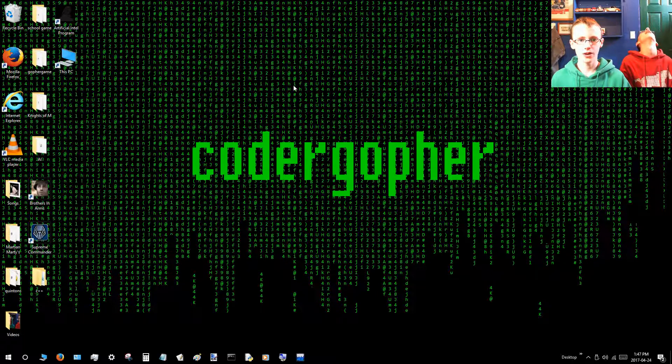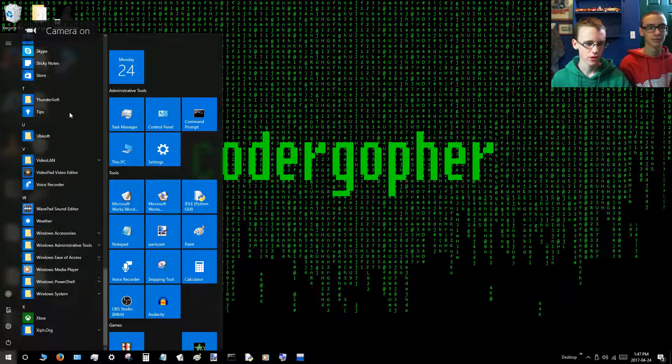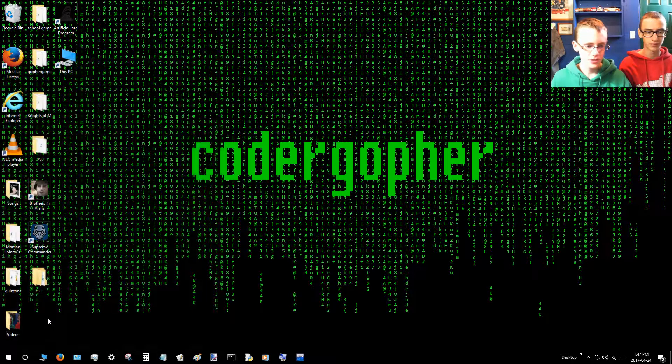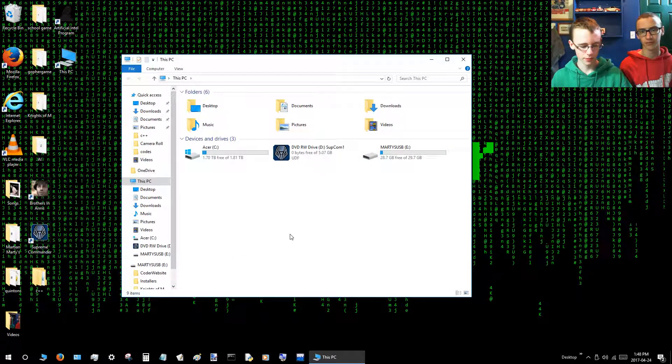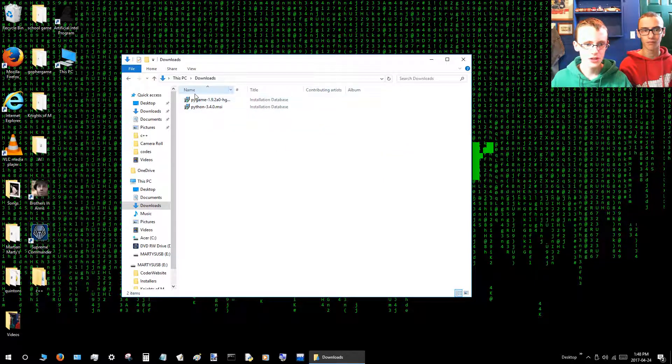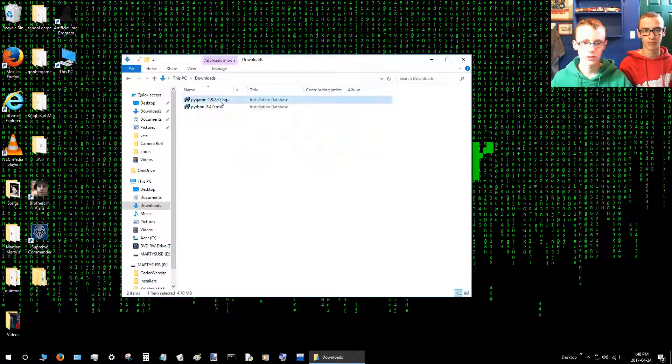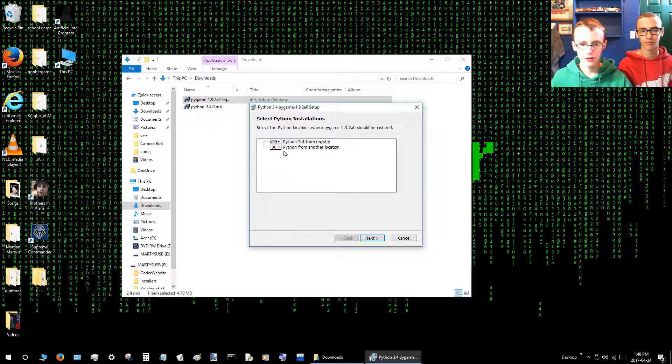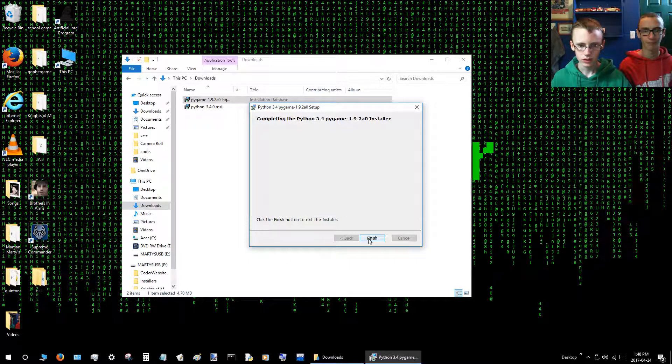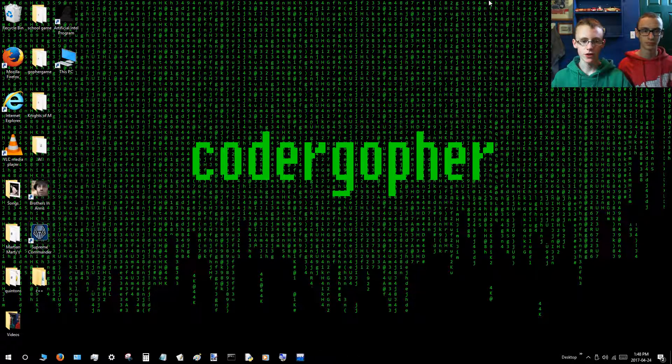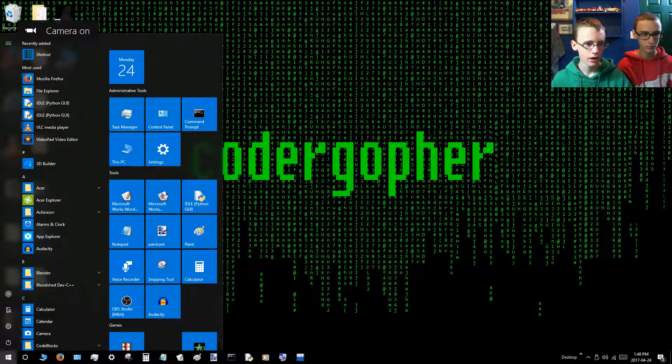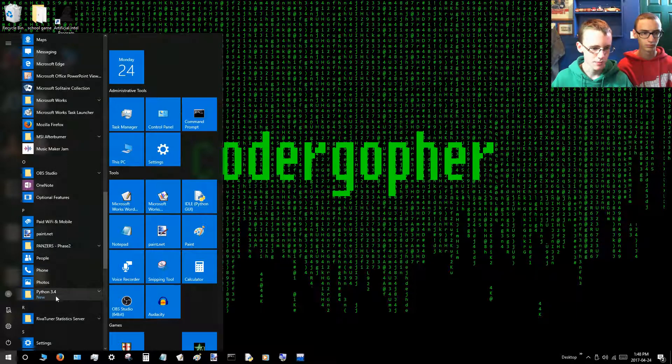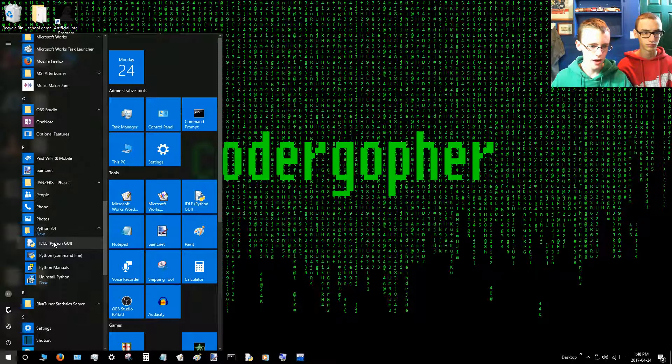So again, you'll want to go to the Windows button, scroll all the way down to the bottom, and click Windows System and This PC. Or it would be My Computer depending on what version of Windows you have. Then click the Download section. Double click that. You'll see the Pygame 1.9.2. You want to double-click that. Leave it as Install for All Users. Click Next. Leave that as is and click Next. Click Yes. Finish.